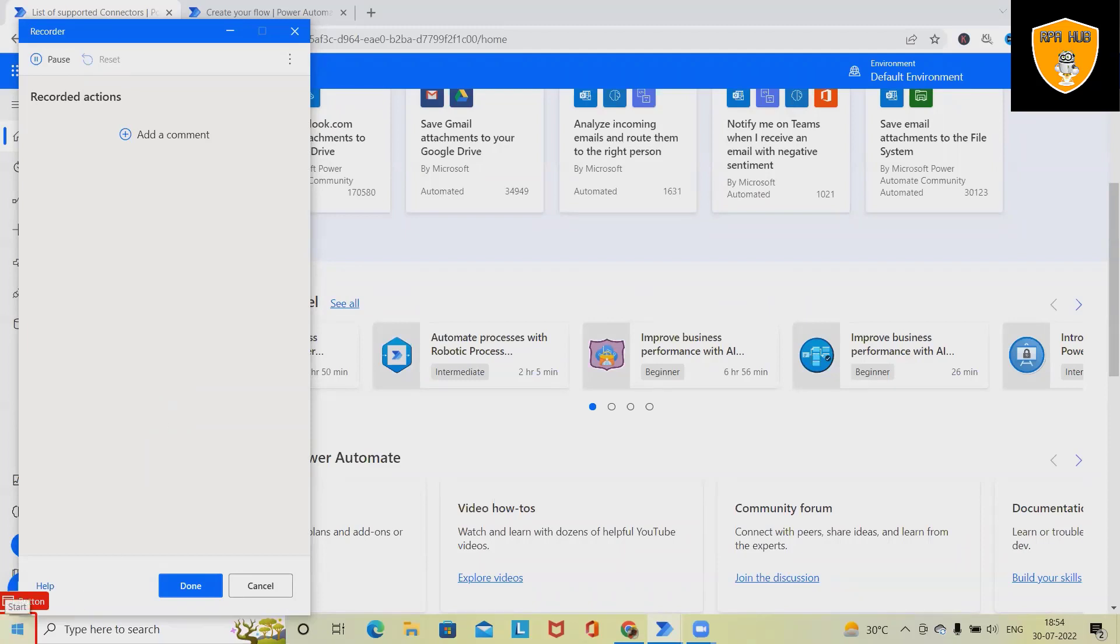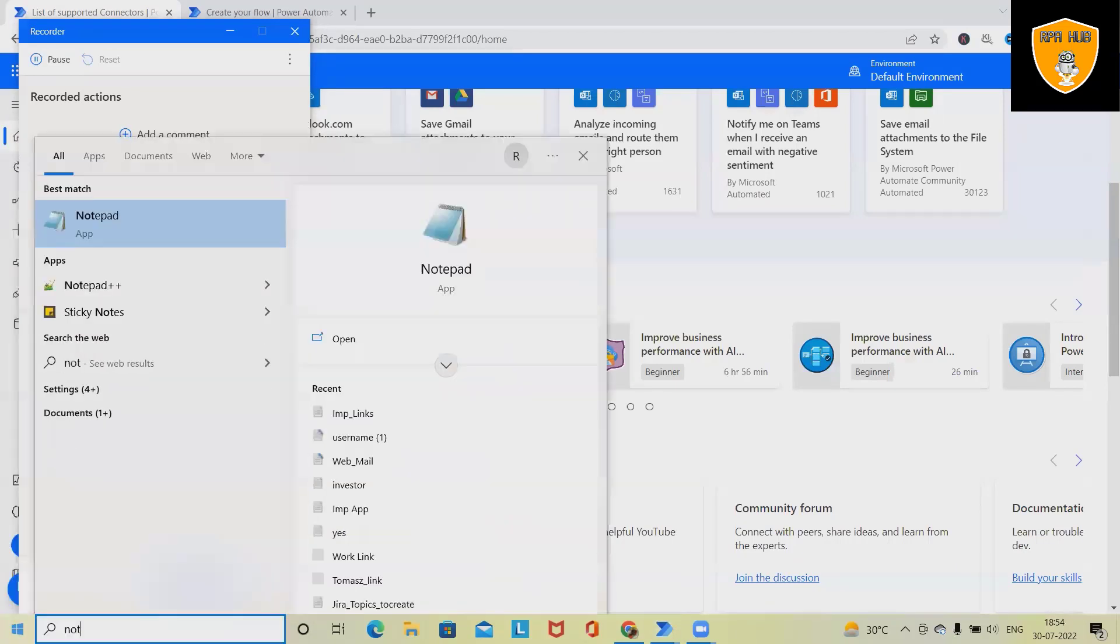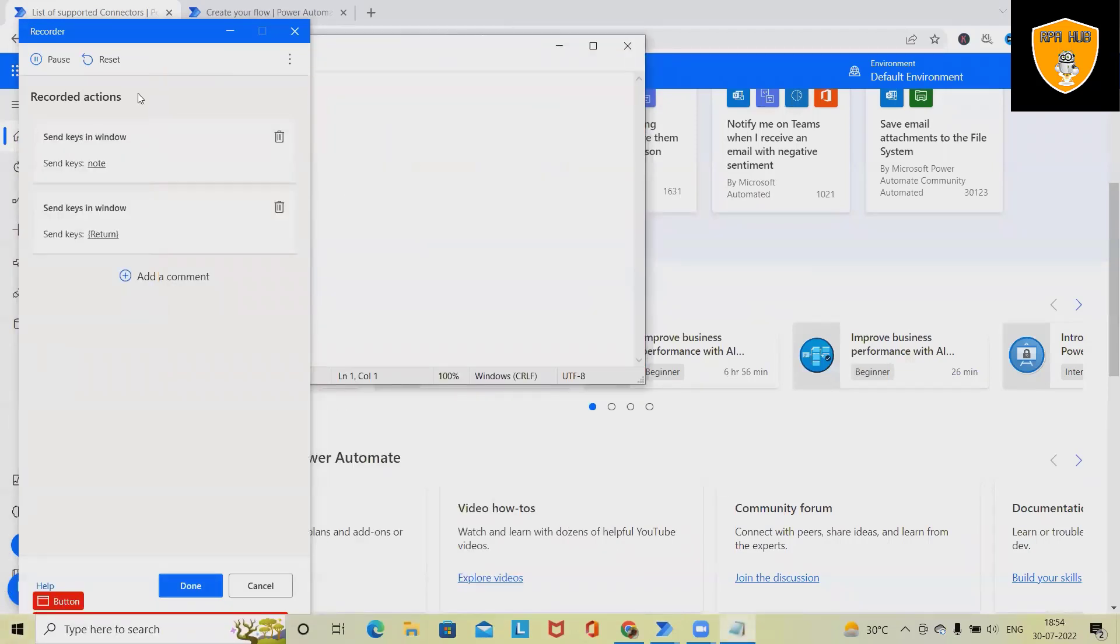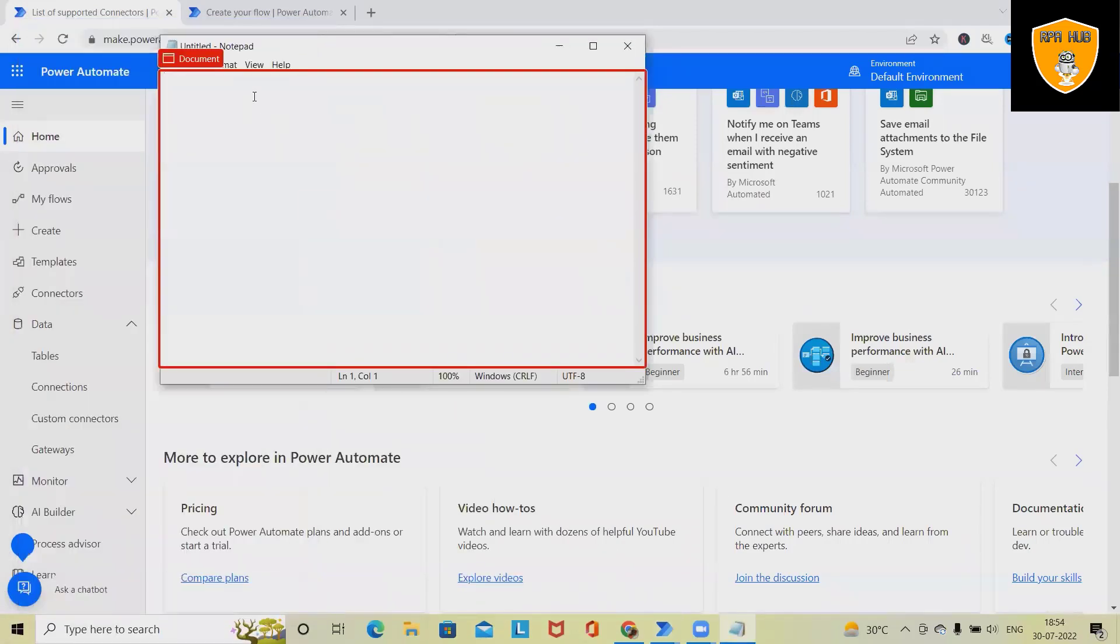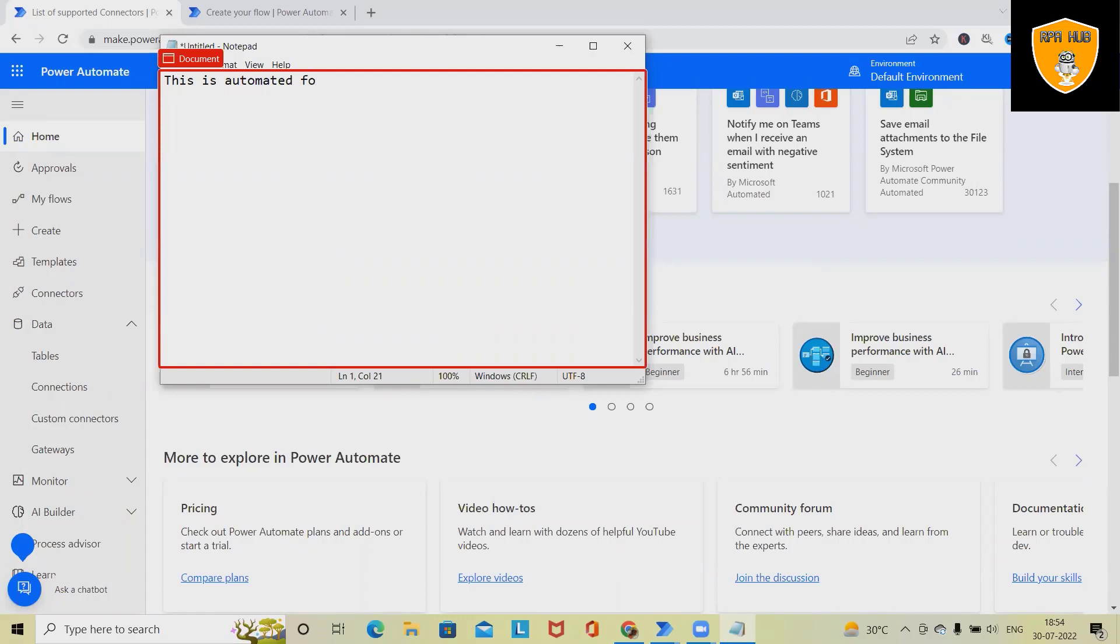So click on this and just add Notepad in the search box, minimize this option, and here I'm going to type the actions. This is automated flow. Add more content.